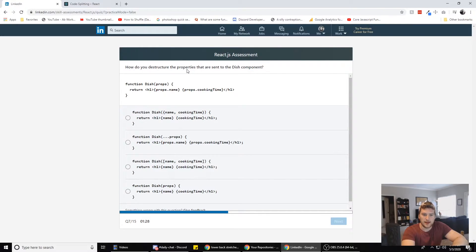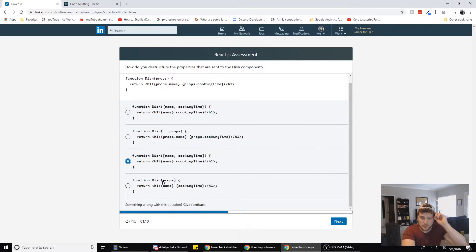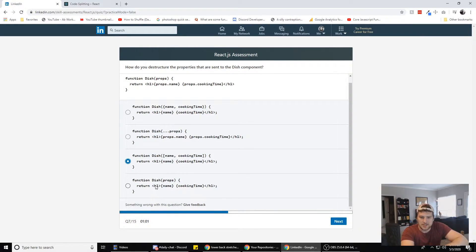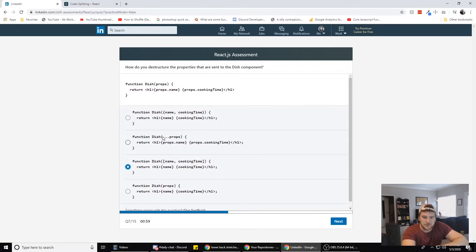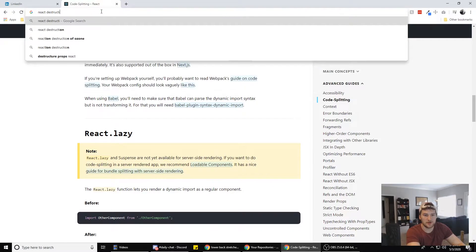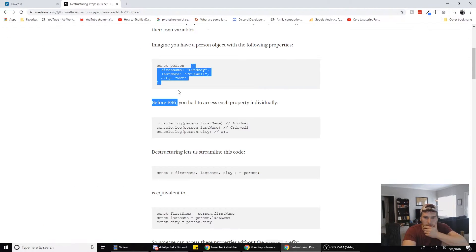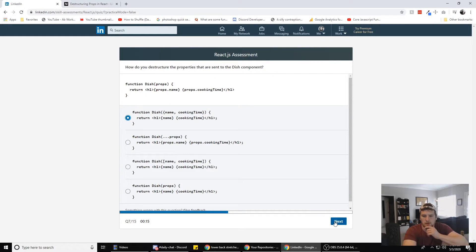To create a constant in JavaScript, which keyword do you use? Const. How do you destructure the properties sent to the dish component? Looking at the options — one of them spreads the props, which could be it. Let me search 'React destructure props.' It's the object destructuring one — so I think it's this one. We're going with that.